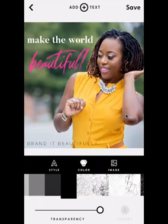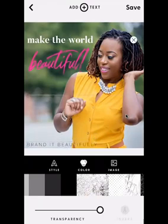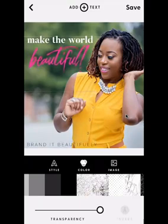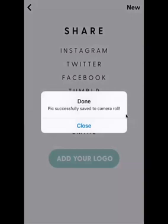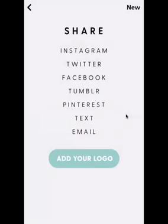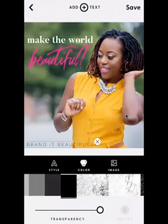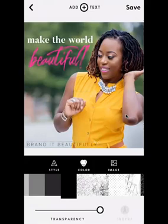Once you're done adding your text, editing your image, choosing your colors, and everything is placed exactly the way you want it, hit Save. It will save to your camera roll. When you're ready, you can share to any of the social media platforms shown. If you want to edit, click the back arrow at the top left — it'll take you back in so you can change the image, colors, or create different versions of the photo.